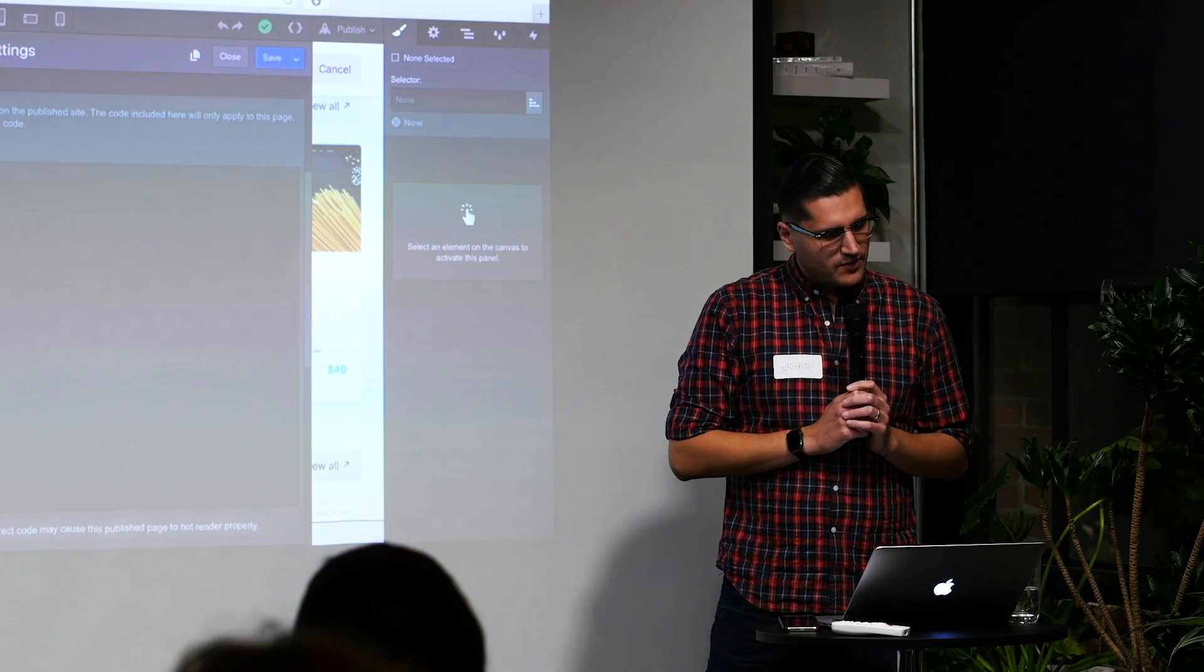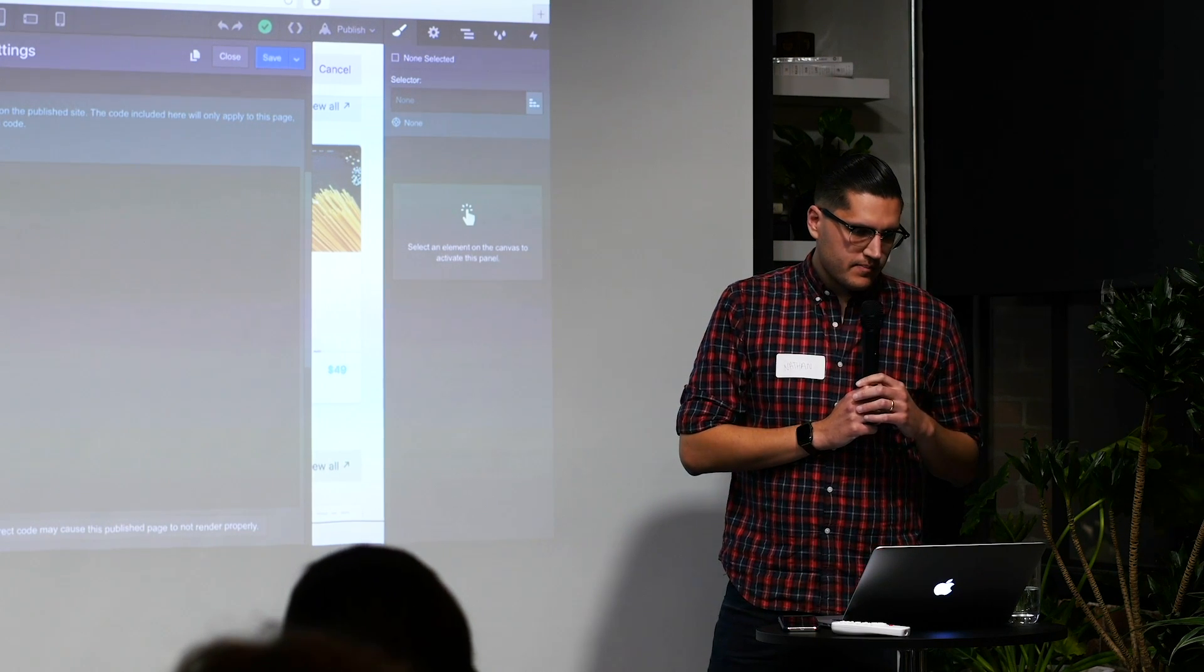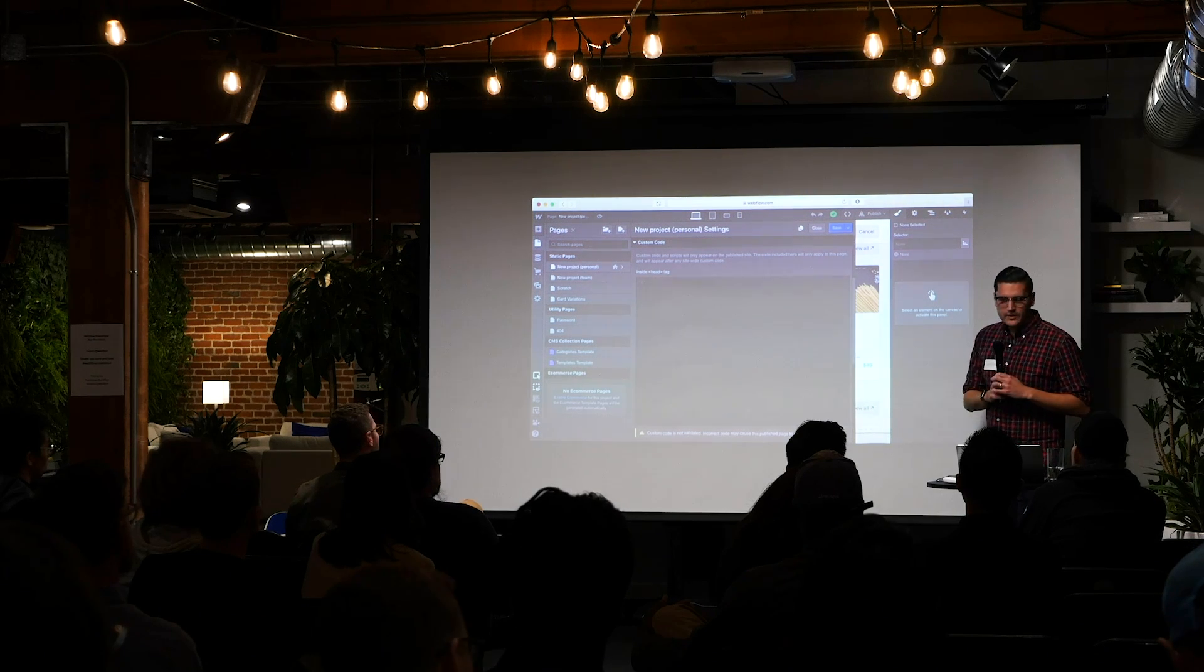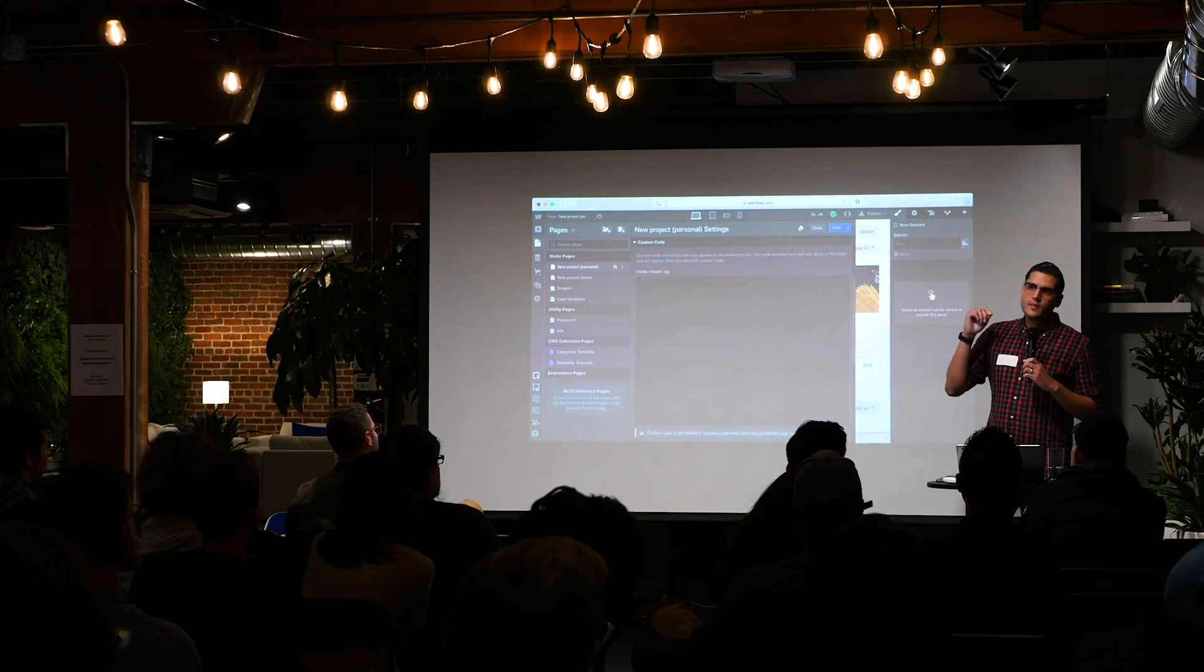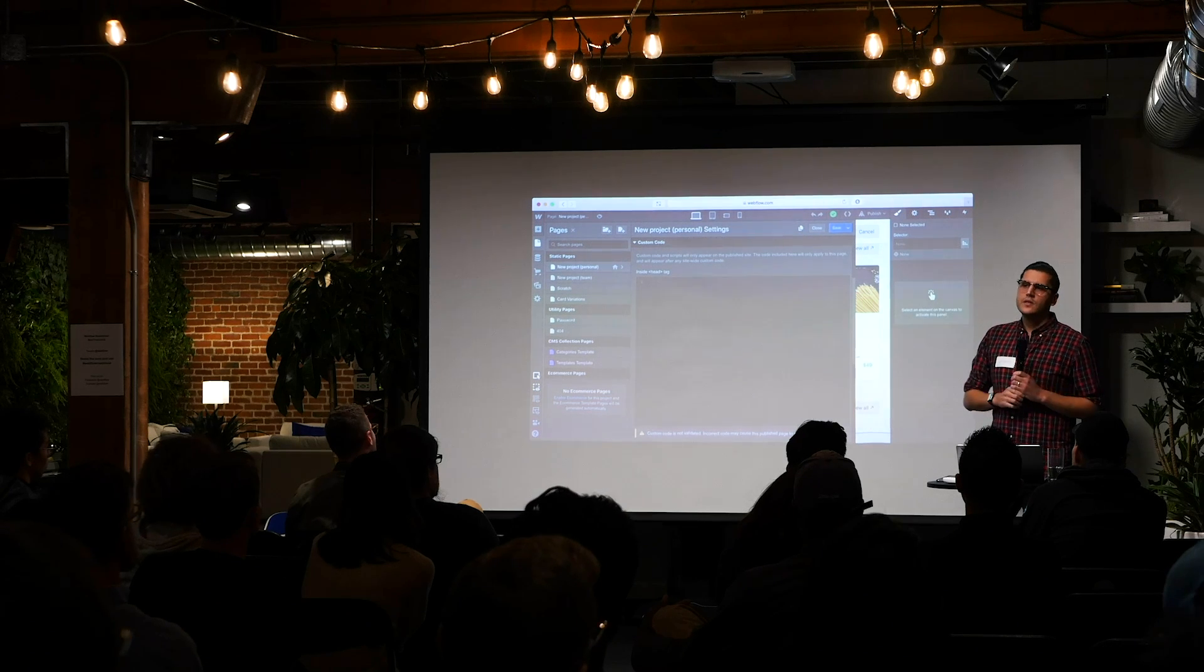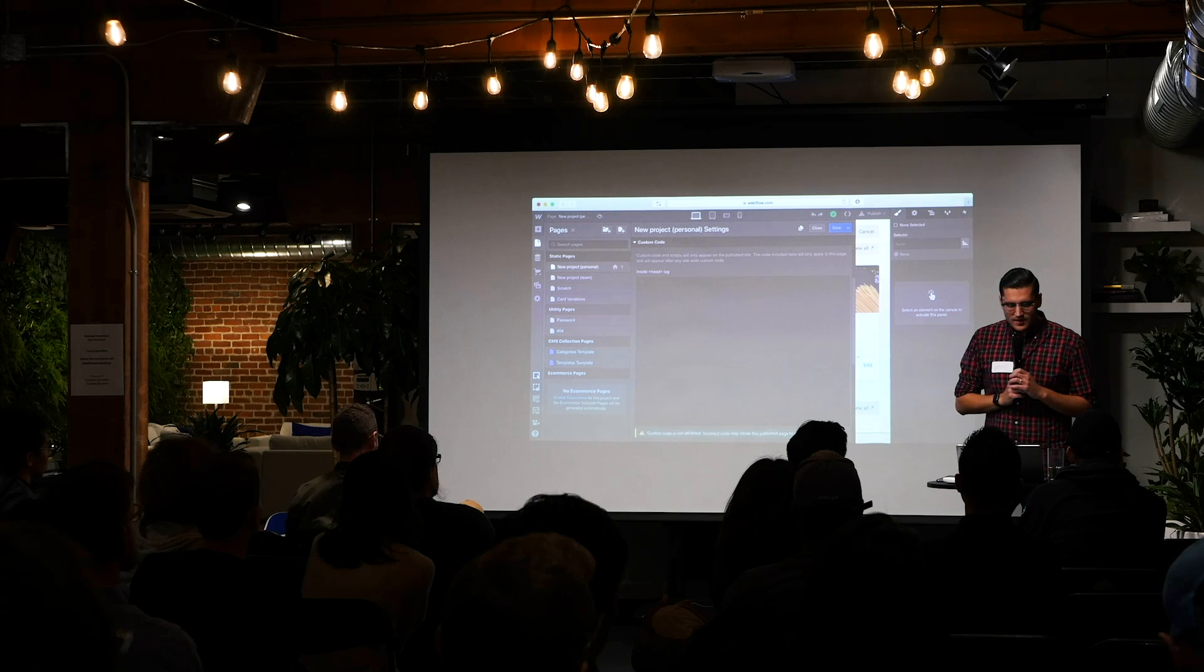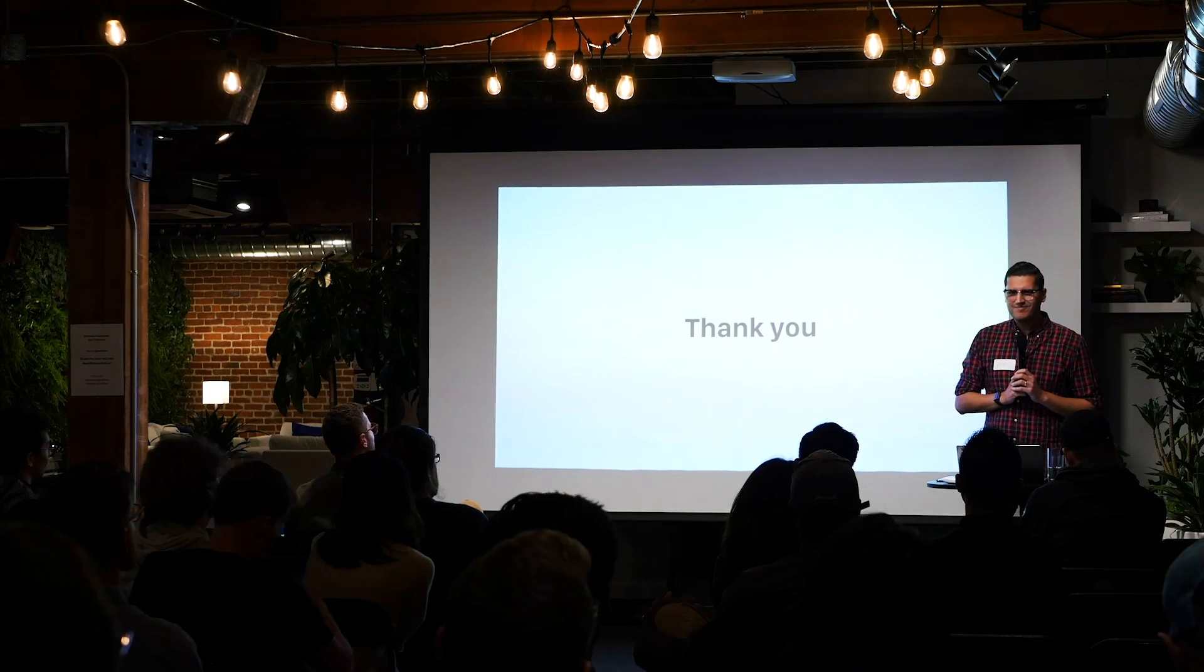And you're also not able to run JavaScript in the designer. So a common workflow for me is writing JavaScript inside the designer, publishing, and then checking out the result on the published site. So it's not ideal, but it works for now. And that's about it. Thank you.